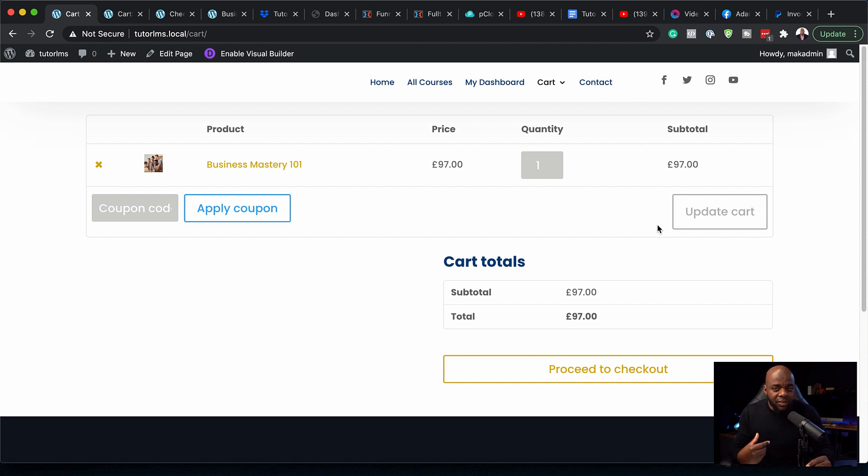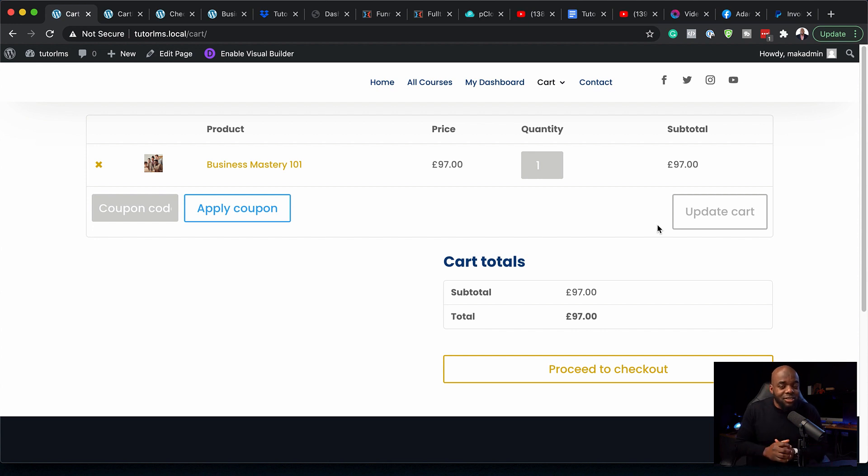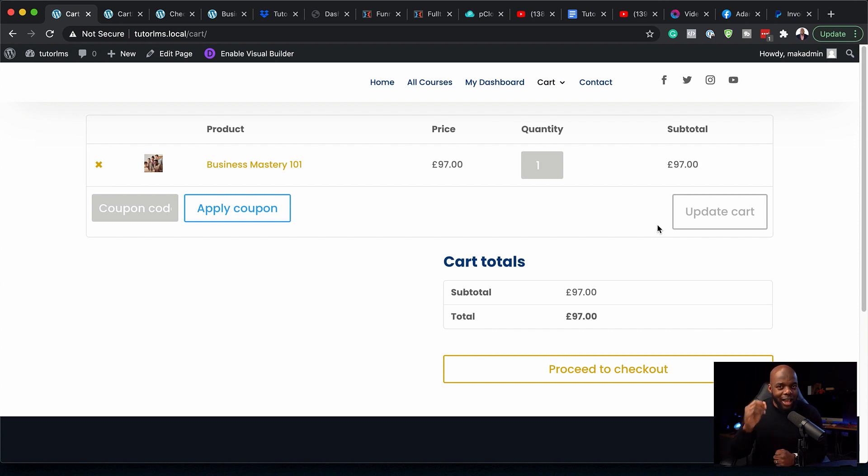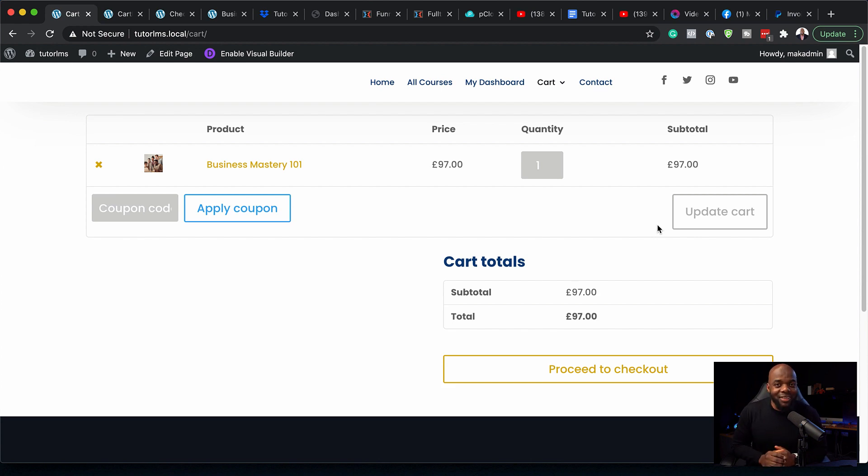Remember, in the previous video, I installed CartFlows. CartFlows allows us to have a sales page, a checkout page, and also a thank you page for our course. What we're going to do now is show you how to create a funnel on your online course website. This is coming up in the next video.